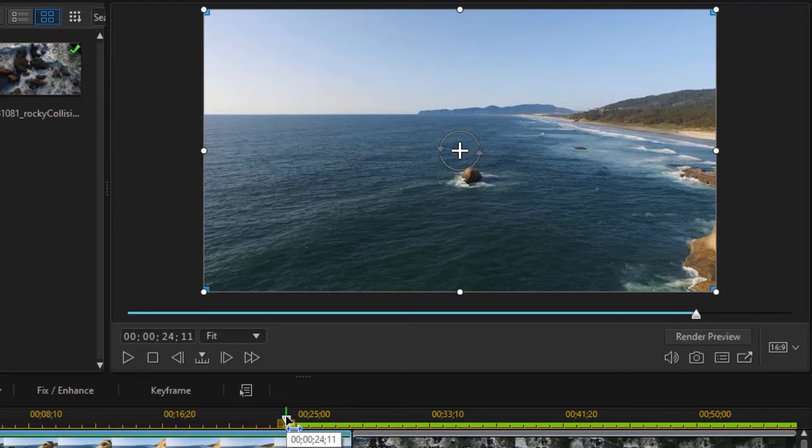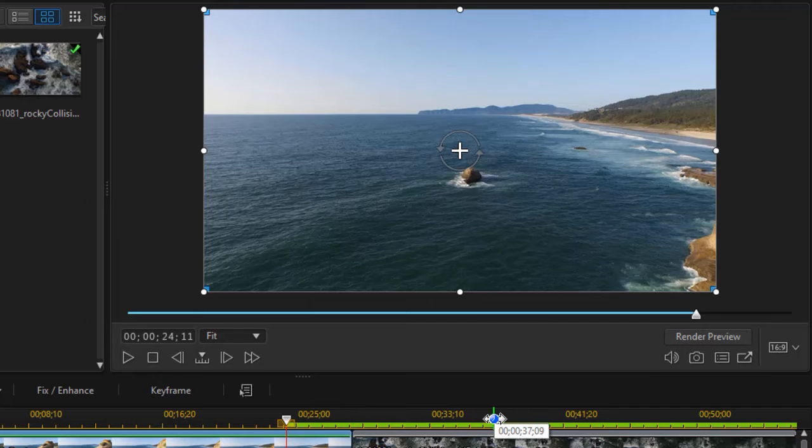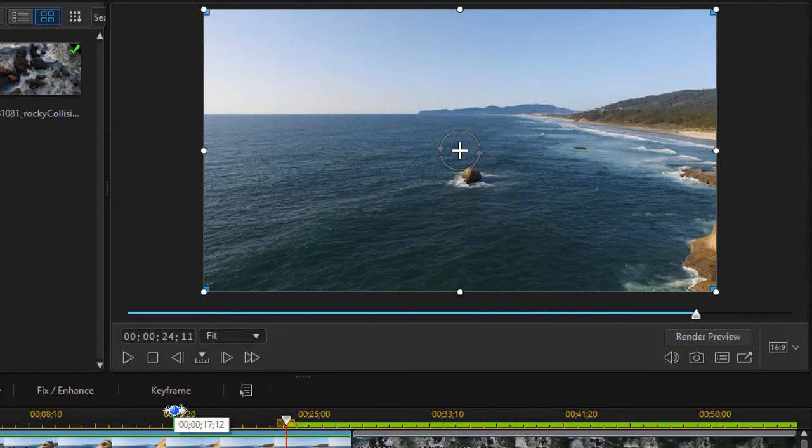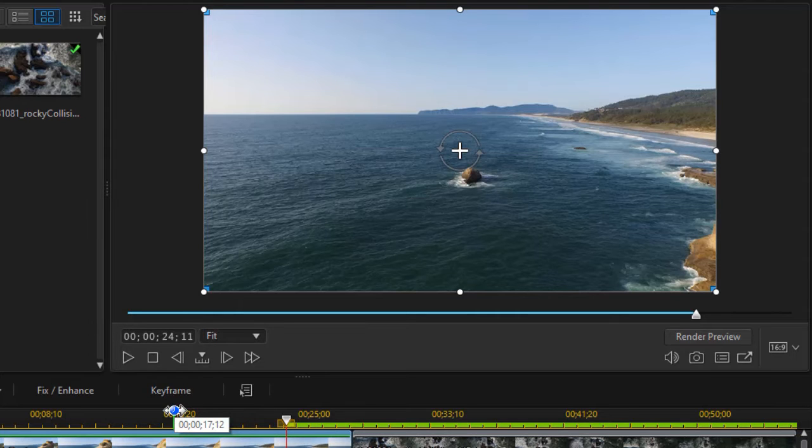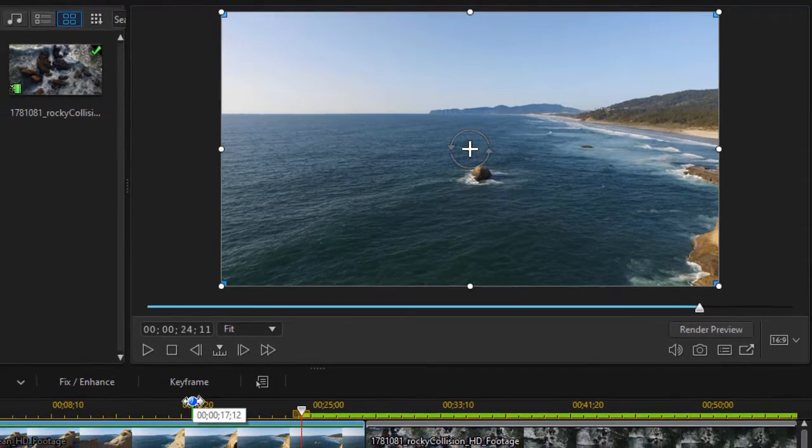So wherever this time indicator happens to be in your project, that's the area that will be rendered, and we see it obviously in green here. So that's a change in that particular tool.